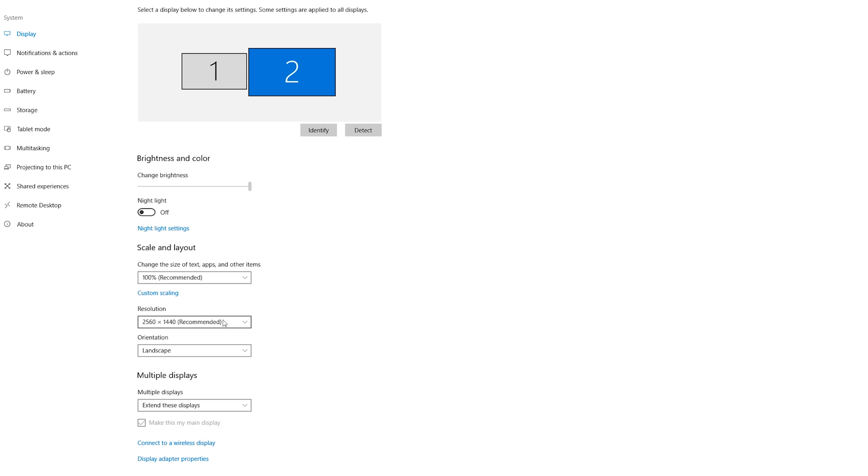But since my display is quite big, even though it is a 2560 by 1440p, I don't need to set any screen scaling because everything looks fine at this size. But if you've got a small display with a high resolution, 100% scaling can look really small and all the elements can be too small to actually see.